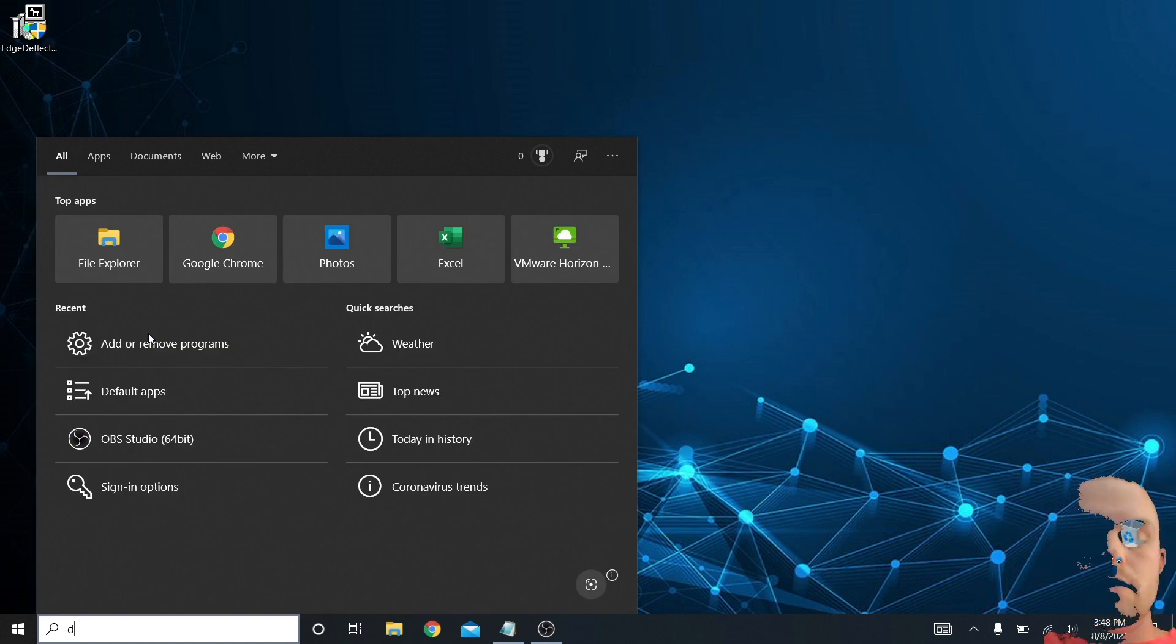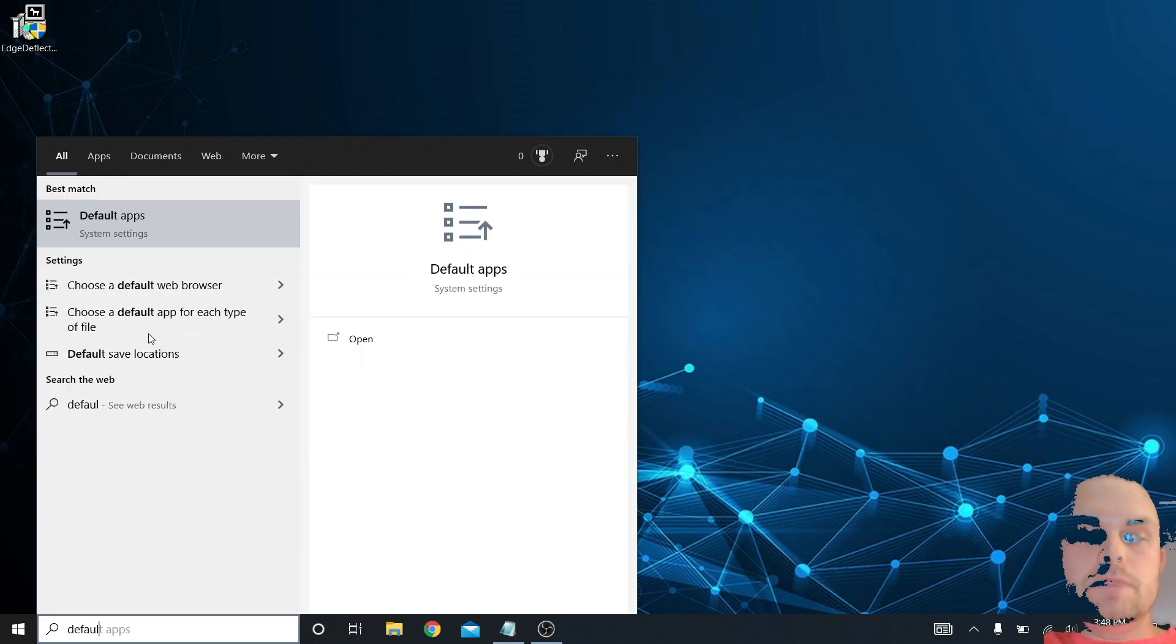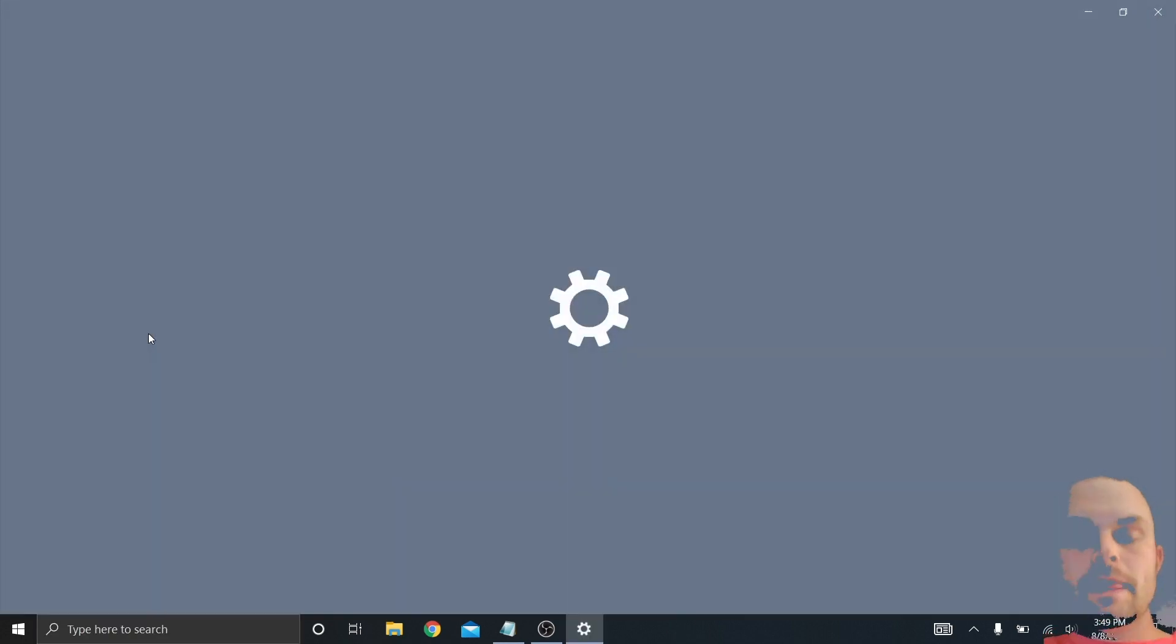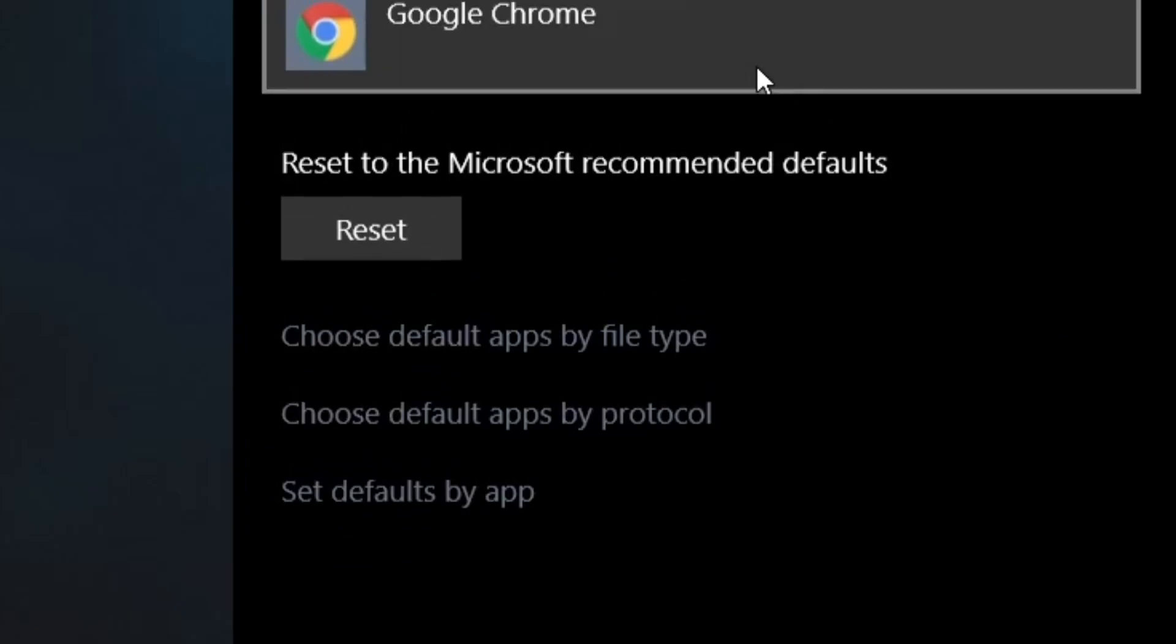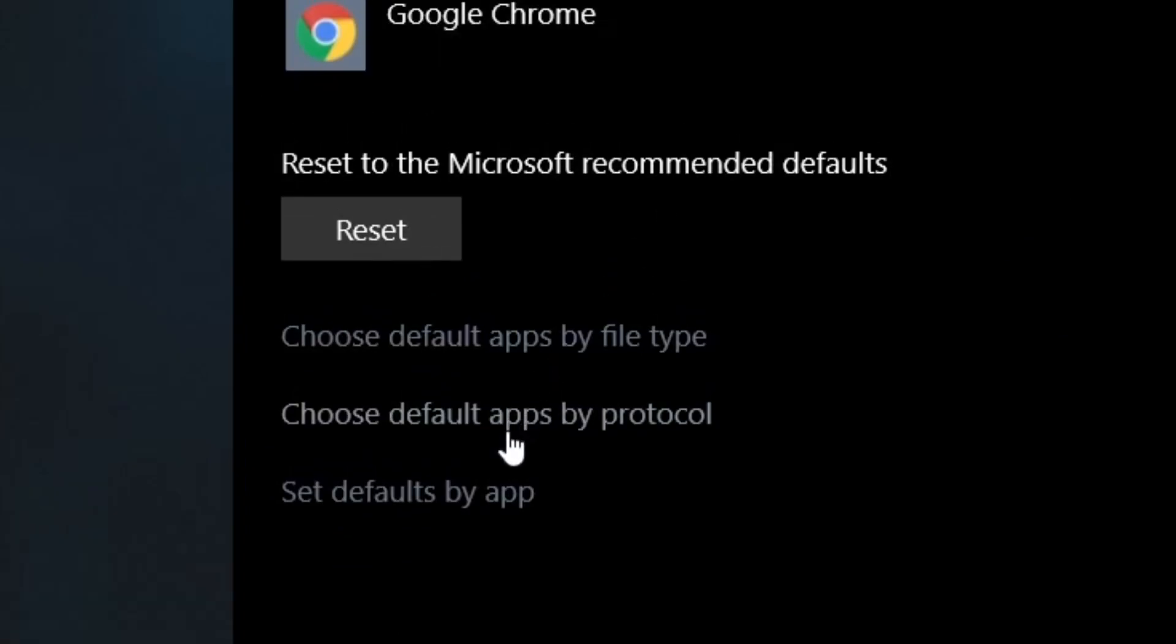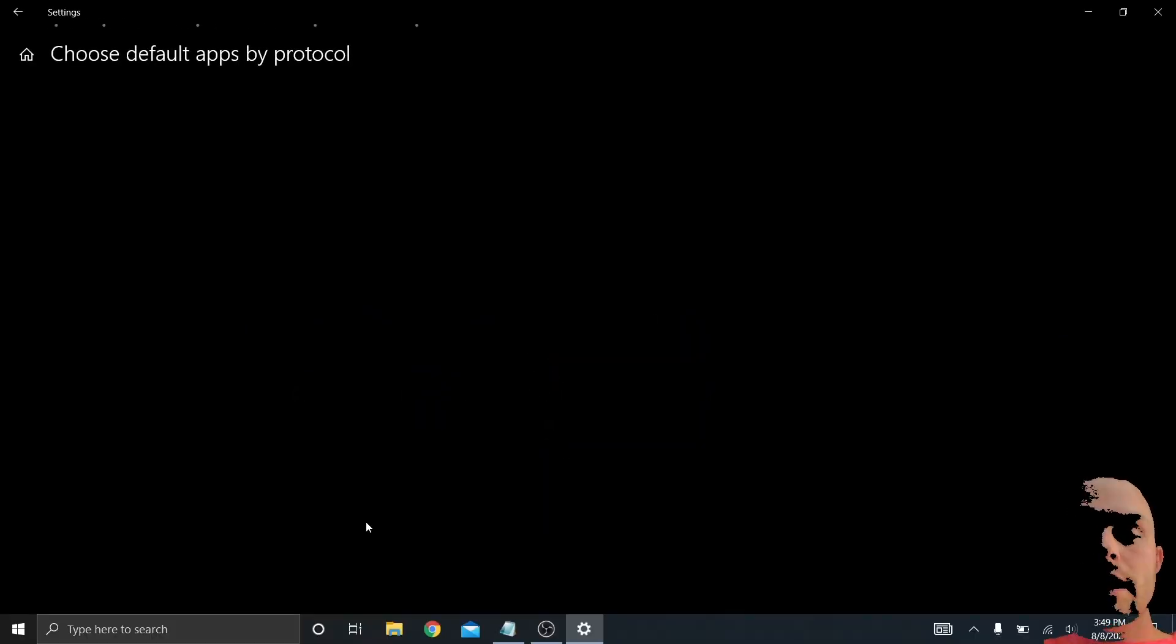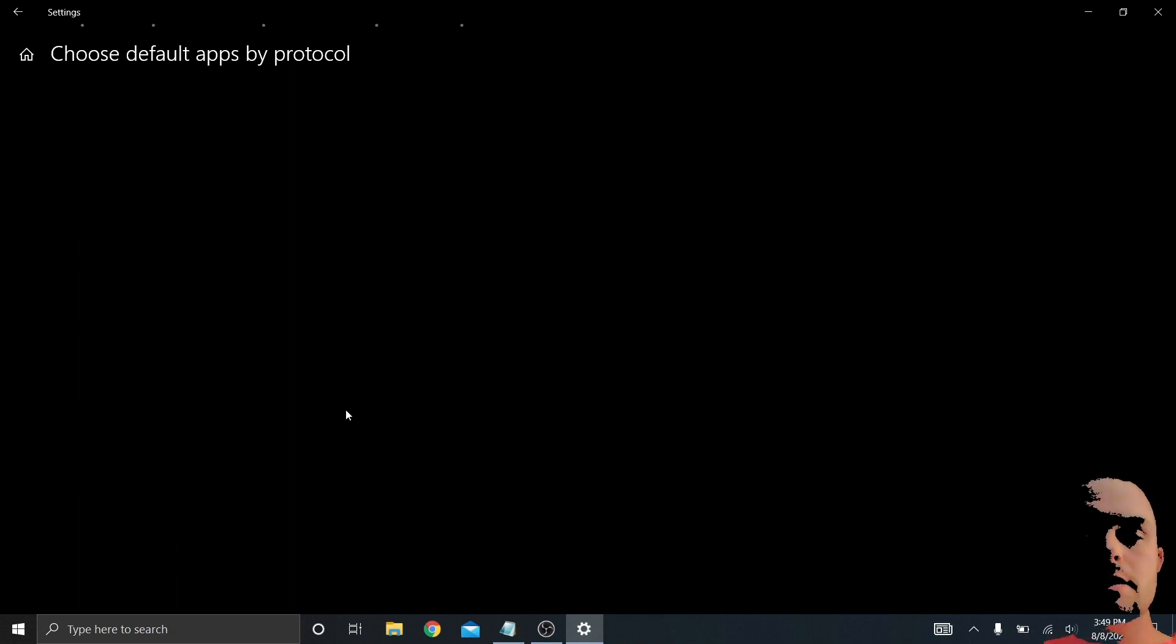I've already done that on this computer, so it won't tell me that immediately. What I have to actually do now is go to my default apps and at the bottom click choose default apps by protocol.